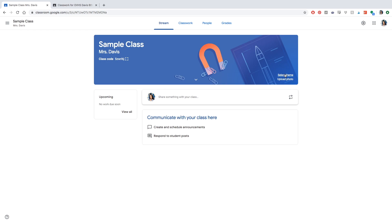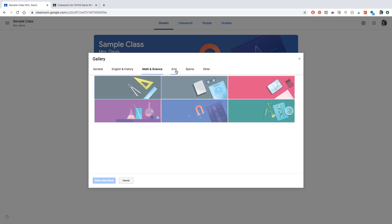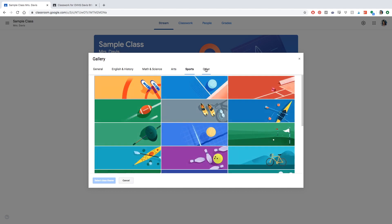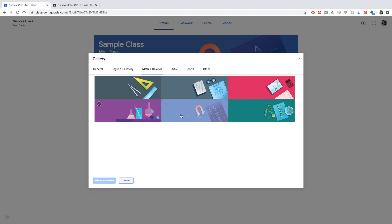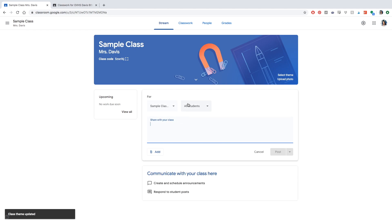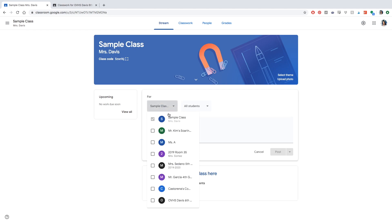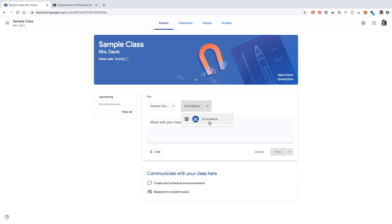Now I want to go over some basics for Google Classroom. You can change your theme by clicking that button and browsing through backgrounds — this is what you and your students will see at the top. I'm a robotics teacher so I'll click the engineering-looking one. You can also upload your own photo. Another feature is the streaming announcements page, where you can post to every class you're logged into or just one class.